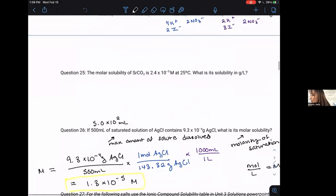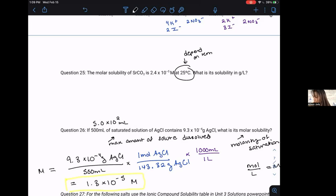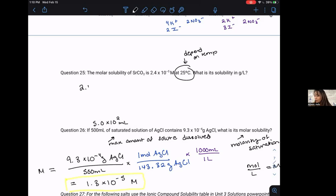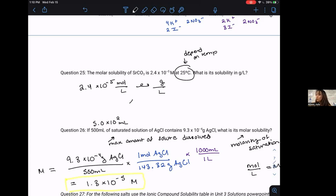Problem 25: The molar solubility of strontium carbonate is 2.4 × 10⁻⁵ molarity at 25°C. Remember, solubility depends on temperature, so you'll often see a temperature condition given. If not given, assume room temperature around 21–25°C. The question asks for solubility in grams per liter. You simply take 2.4 × 10⁻⁵ mol/L and multiply by the molar mass (grams per mole) to cancel out moles, giving 3.5 × 10⁻³ g/L.